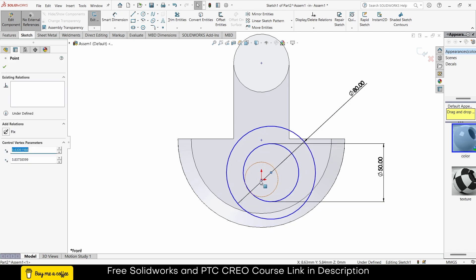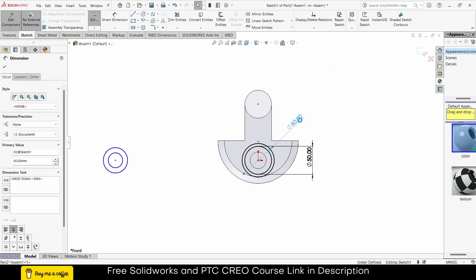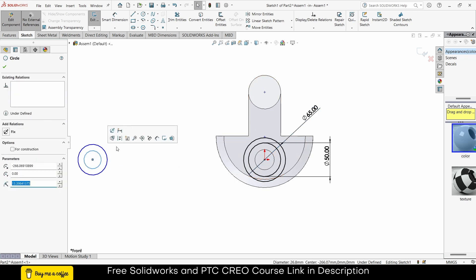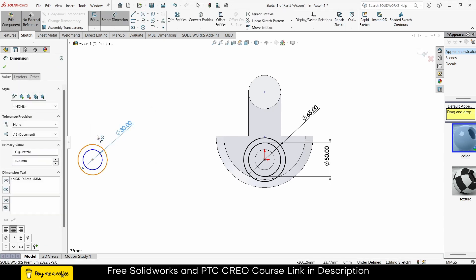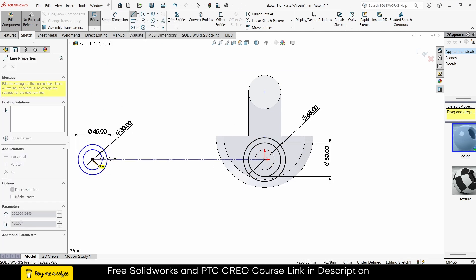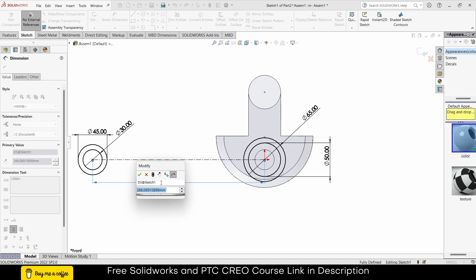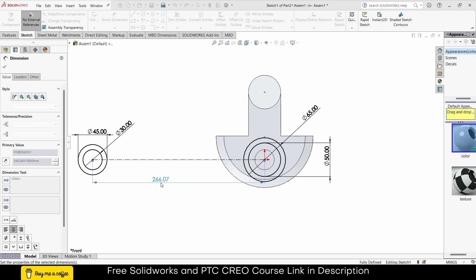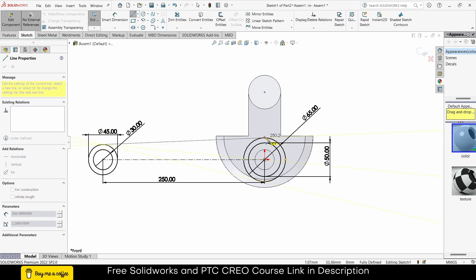Press Escape. By pressing Ctrl, select these two points and make them Coincident. Let's make it 60 — actually 65 is better. Select this line, make it 30. Make it 45. Select this line — make sure it is greater than 200, because if it is less than 200 you will get issues. I already told you what the crank diameter is, so I am making it 250.